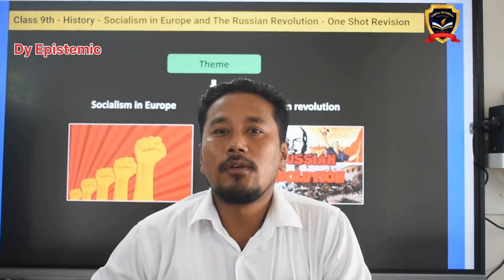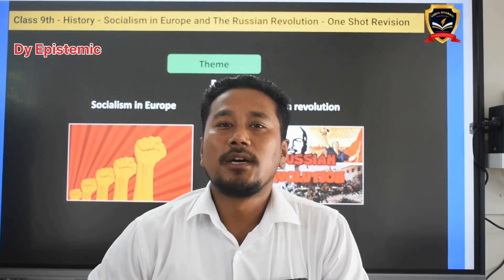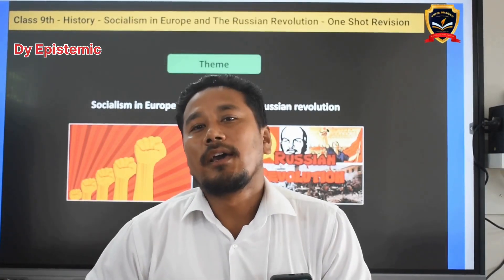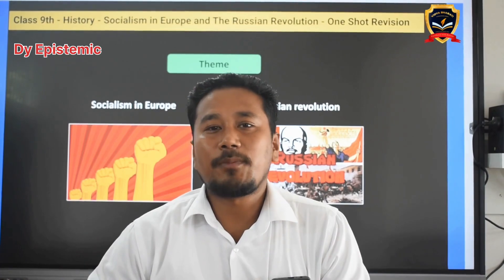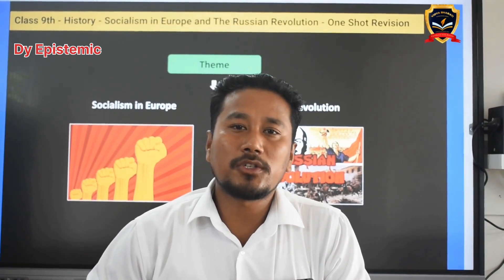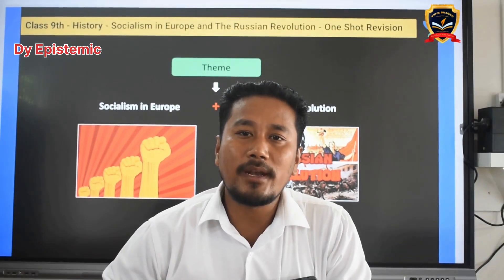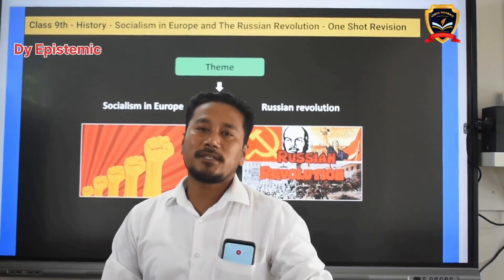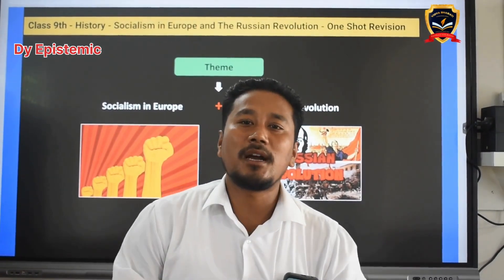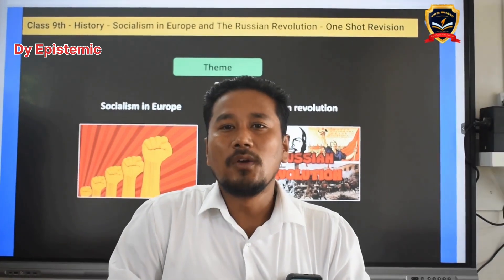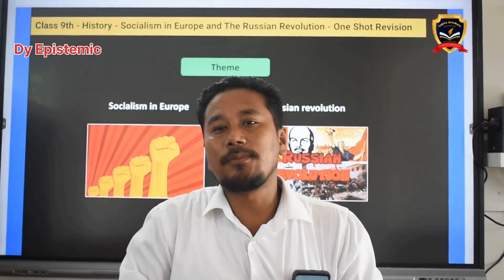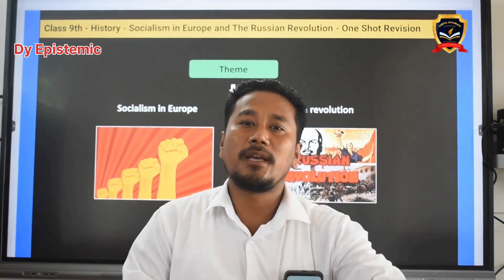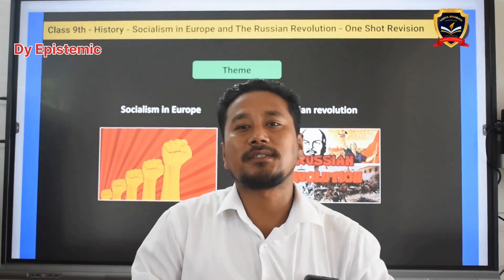Dear all, would you like to discuss Class 9 history book, Chapter number 2 — Socialism in Europe and the Russian Revolution? In this chapter, what is the story? First of all, we have an overview of Chapter 2.